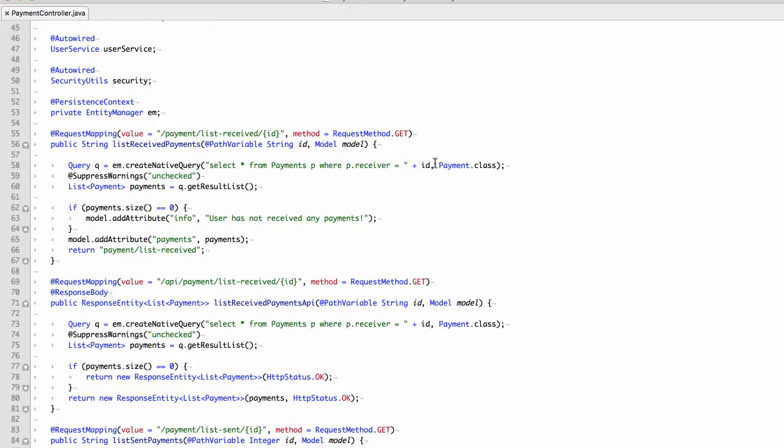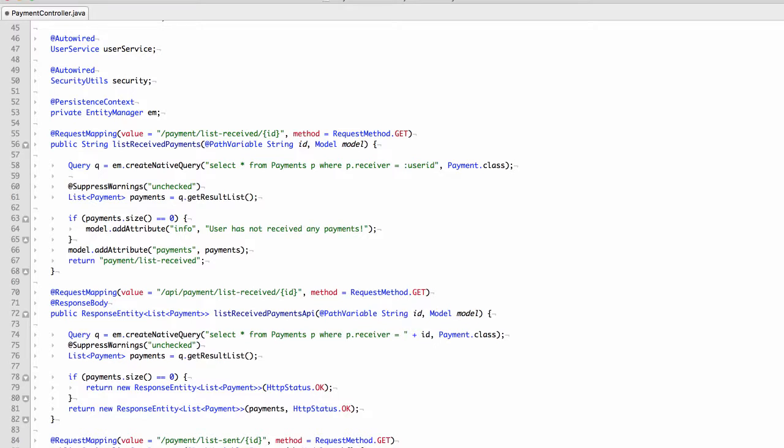The first thing we'll do is remove the ID part here and add a user ID placeholder. We chose user ID but it could be really any name that makes sense to you with the colon symbol prepended.